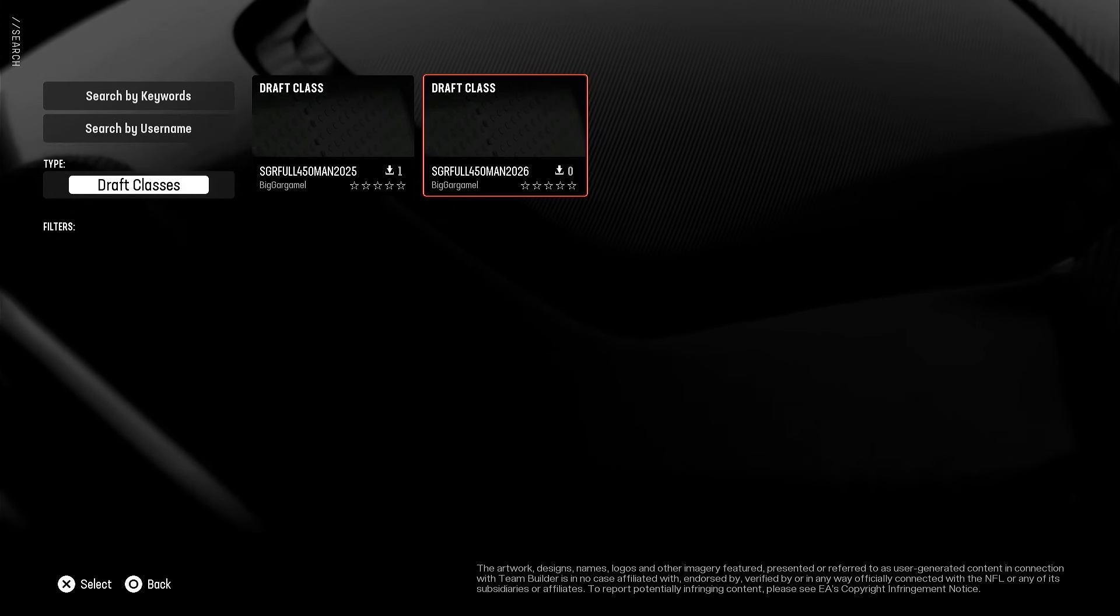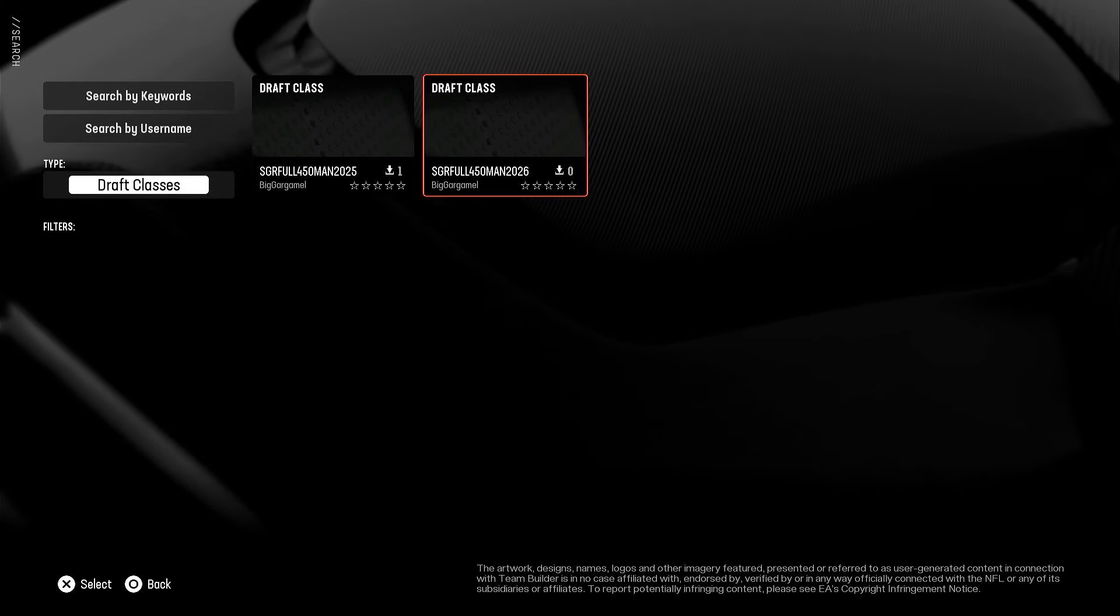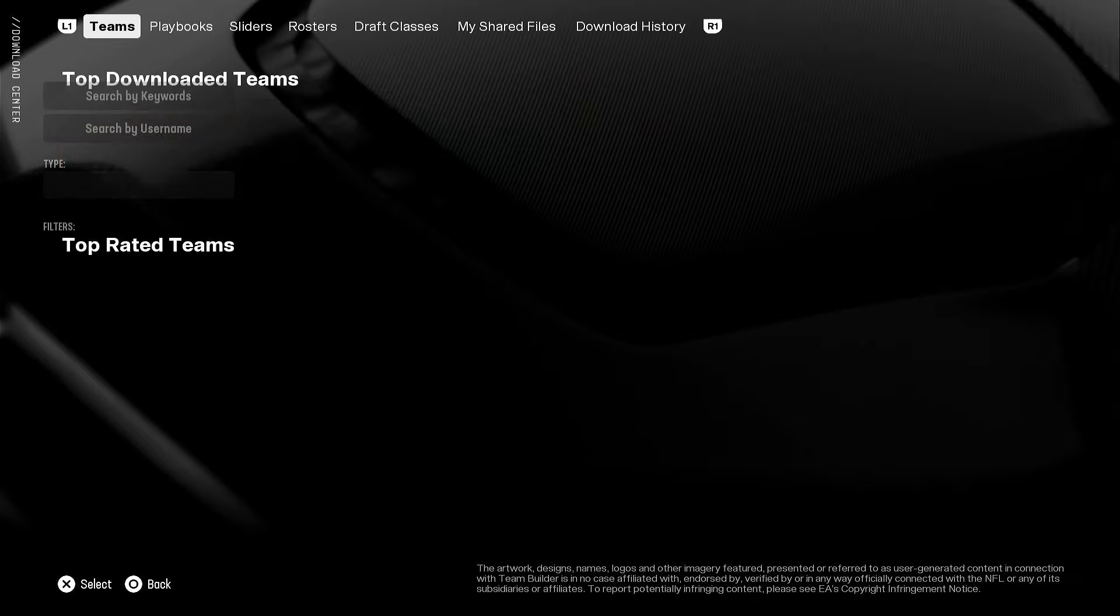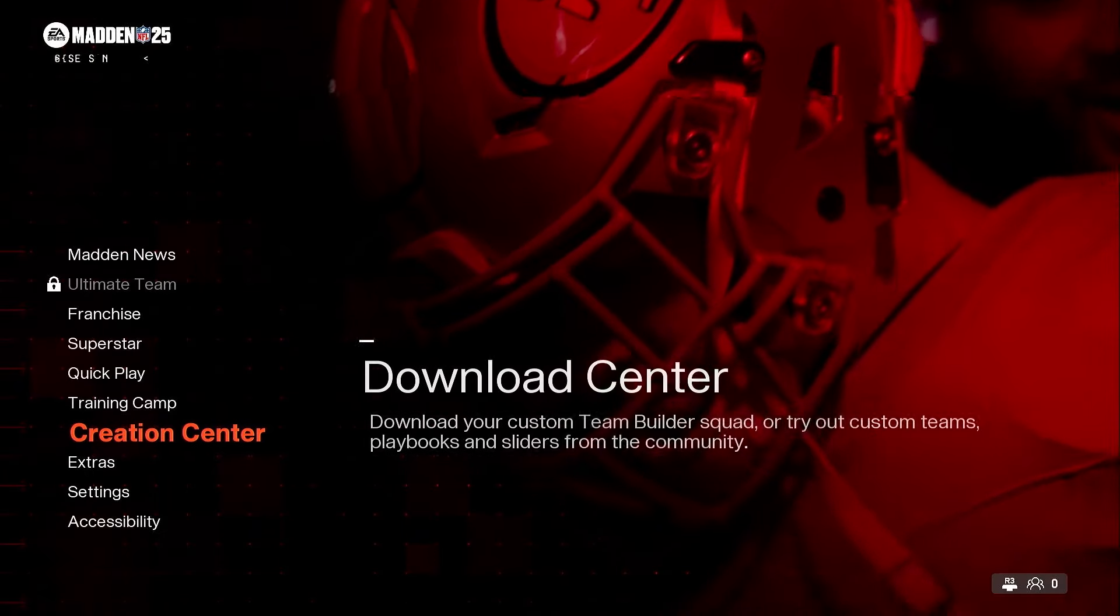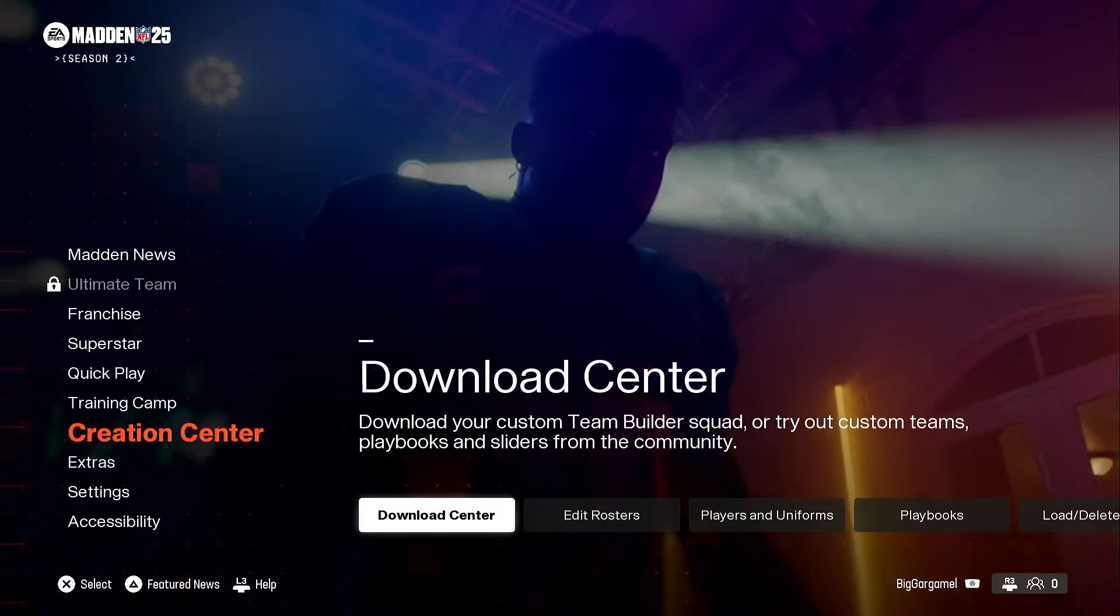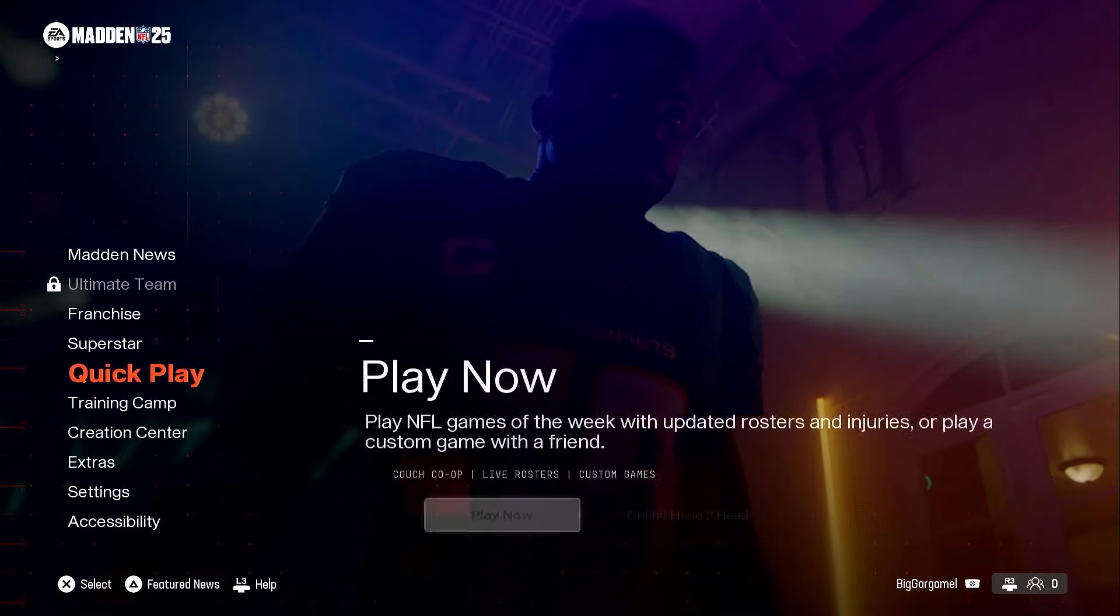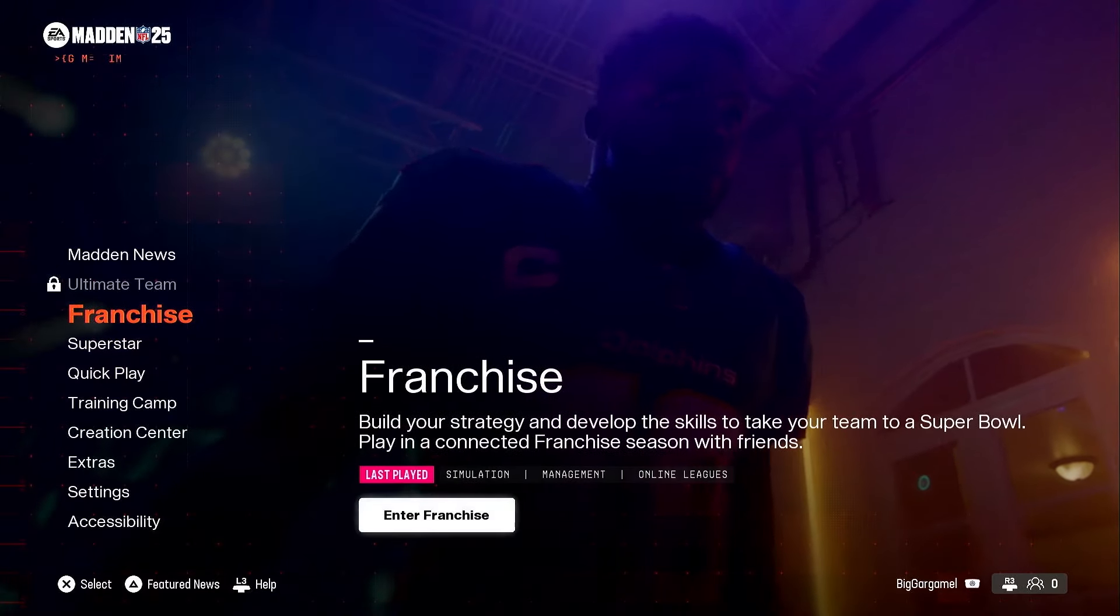So you can download it from the main menu here, or you can come into your, uh, sorry I'm recording this very hastily off of no sleep. So you can also go into your franchise.